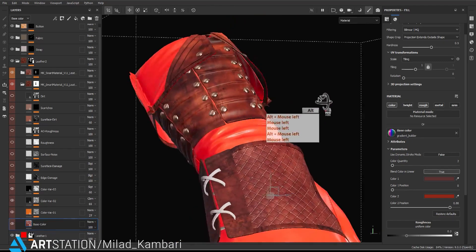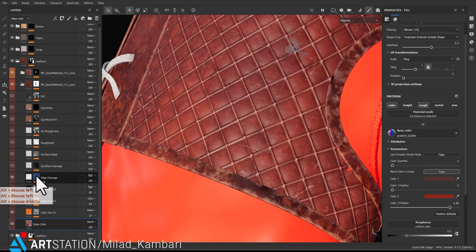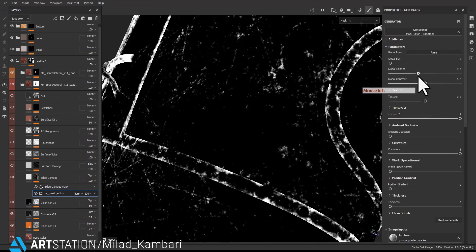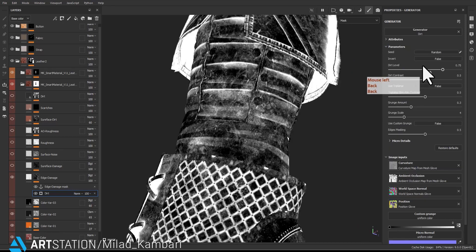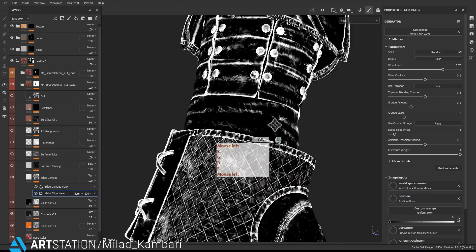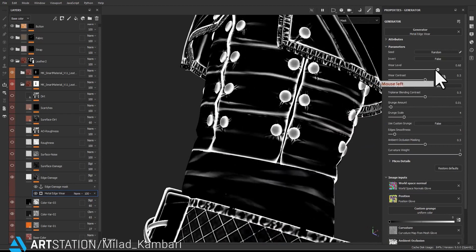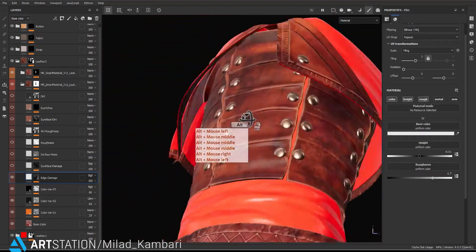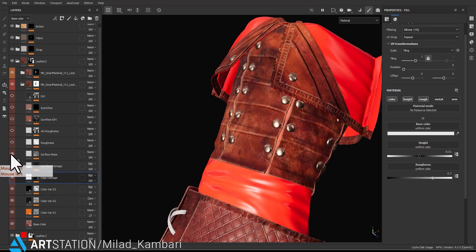For the edge damage the mask is too strong, so I'll go and play with the global balance, or maybe change it to metal edge instead of dirt. I think metal edge is much better, but with a low grunge amount. It's so much better now. For surface damage I need that, and for surface noise it's going to add some leather detail, so I'll play with the roughness value.